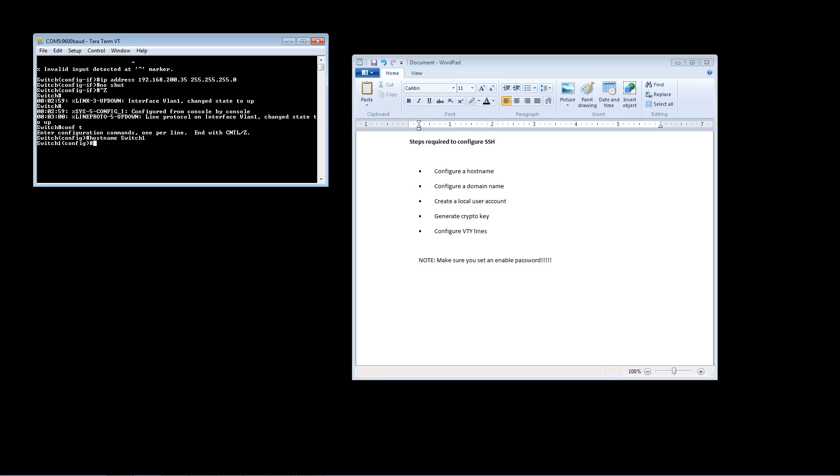And now we're going to configure a domain name. The command to do that is IP domain-name and then your domain name. So we're going to pretend our domain name is ninja.com. It's as simple as that. So now we've created our hostname and our domain name.